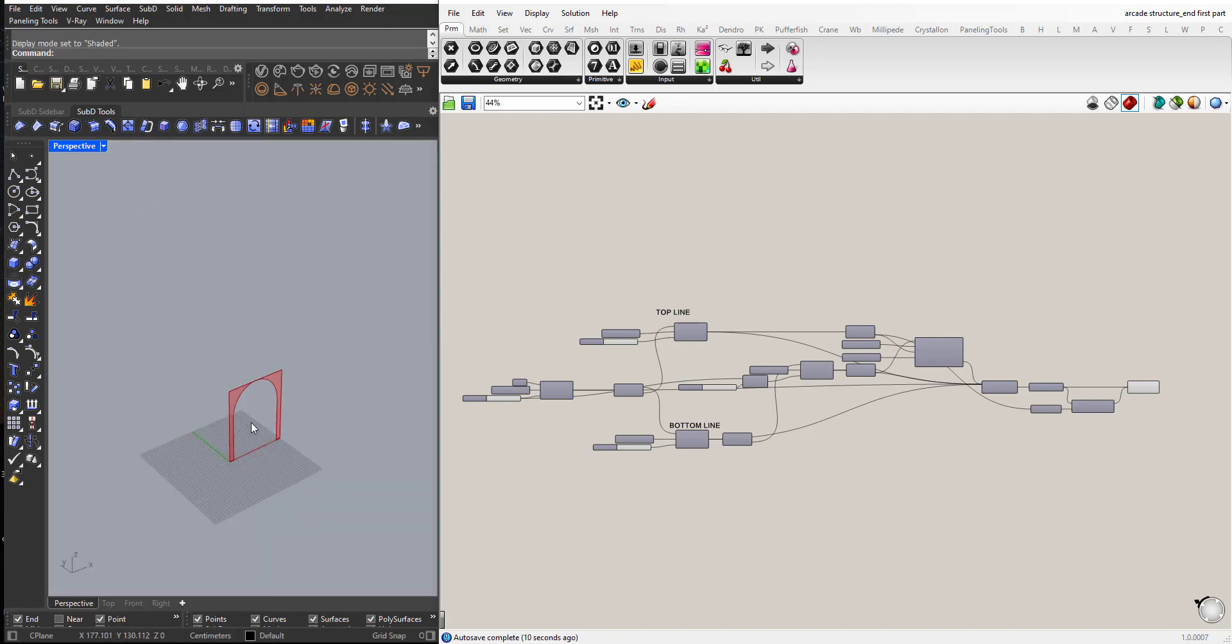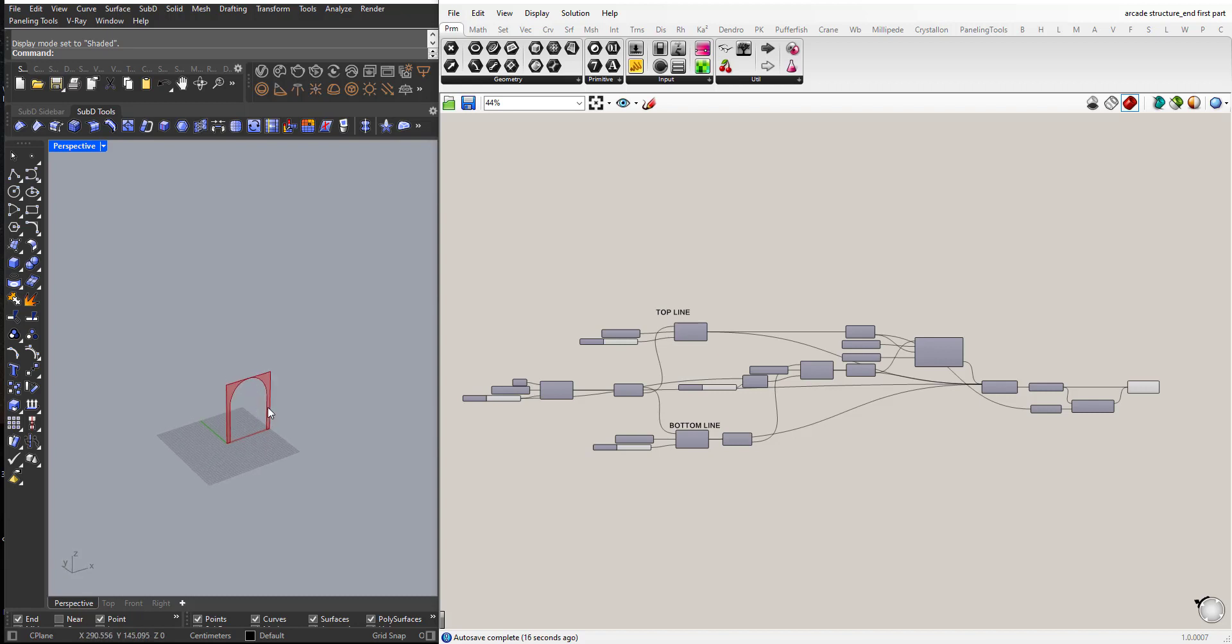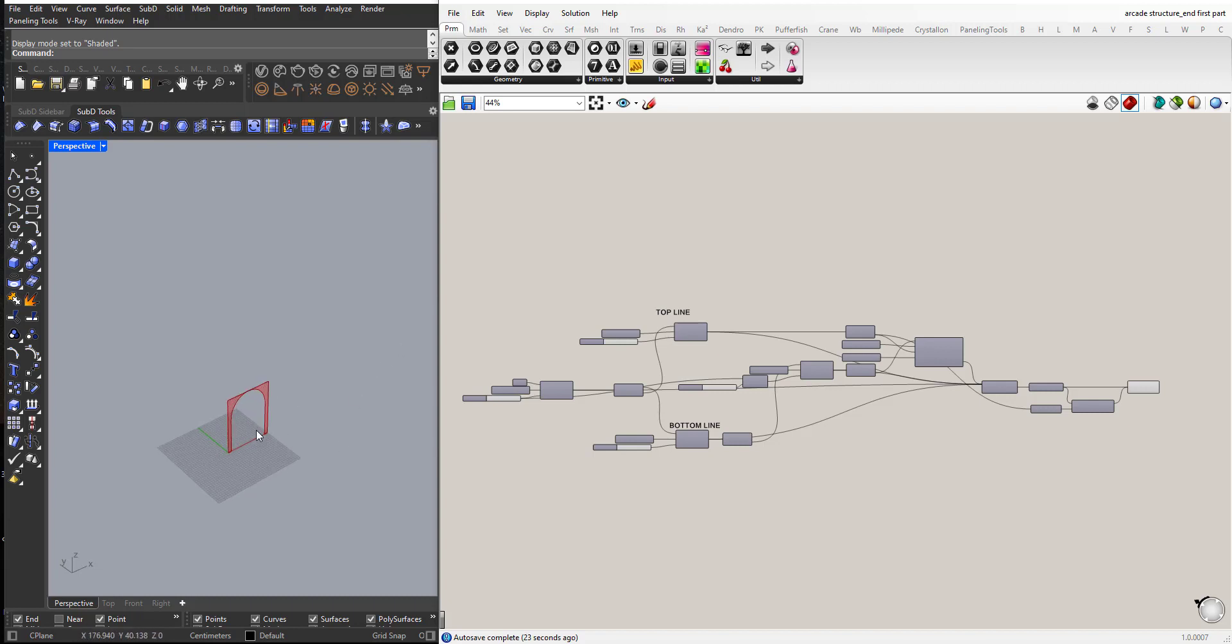If you didn't watch the first part please watch it and then watch this video. So now what we will do is to create an array, a linear array of this module.